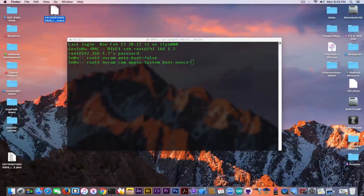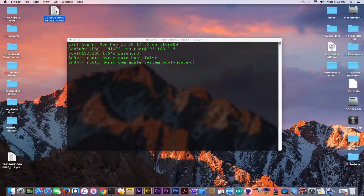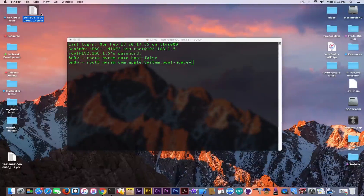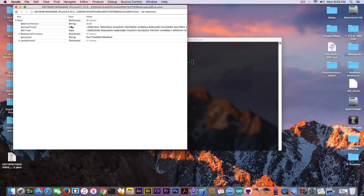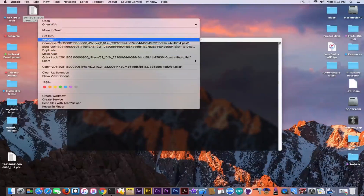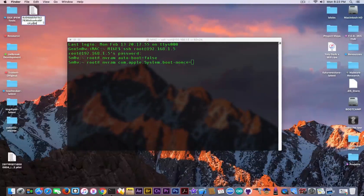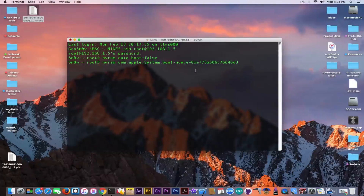You need to take your SHSH2 blob for your device and rename it from .shsh2 to .plist. Open it with Xcode or whatever application you want — you can also open it with a text editor. Do not forget that after you do all this procedure you must rename it back to .shsh2 in order to be able to use it. In the plist it will open and you'll find a 'generator' key with a string value. You need to copy this value, then make the file .shsh2 again so you don't invalidate it, and paste that value into the terminal command.